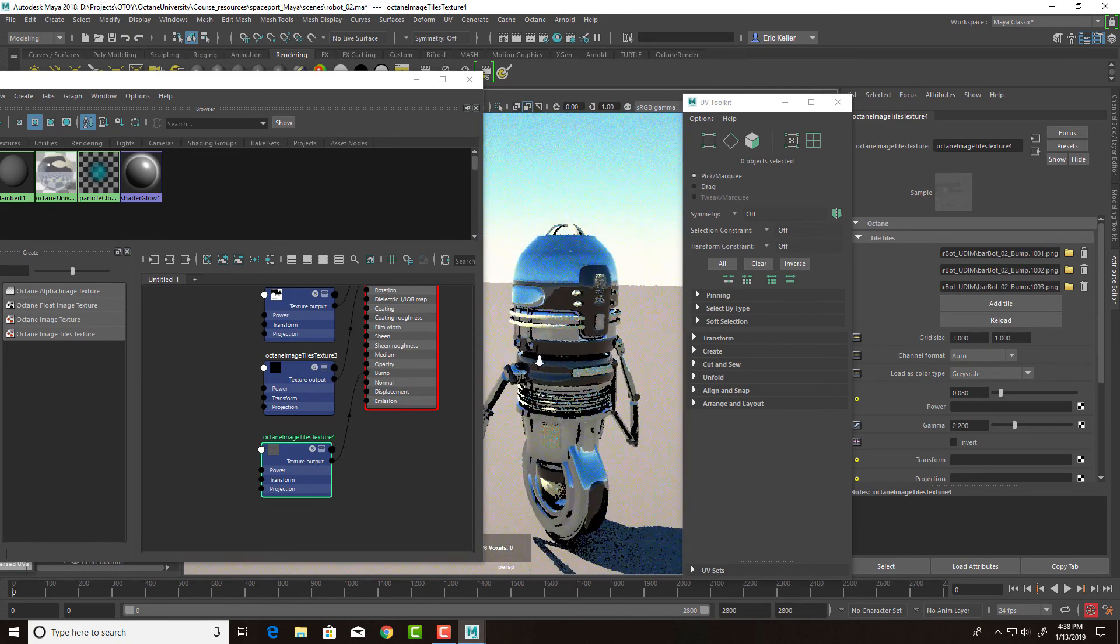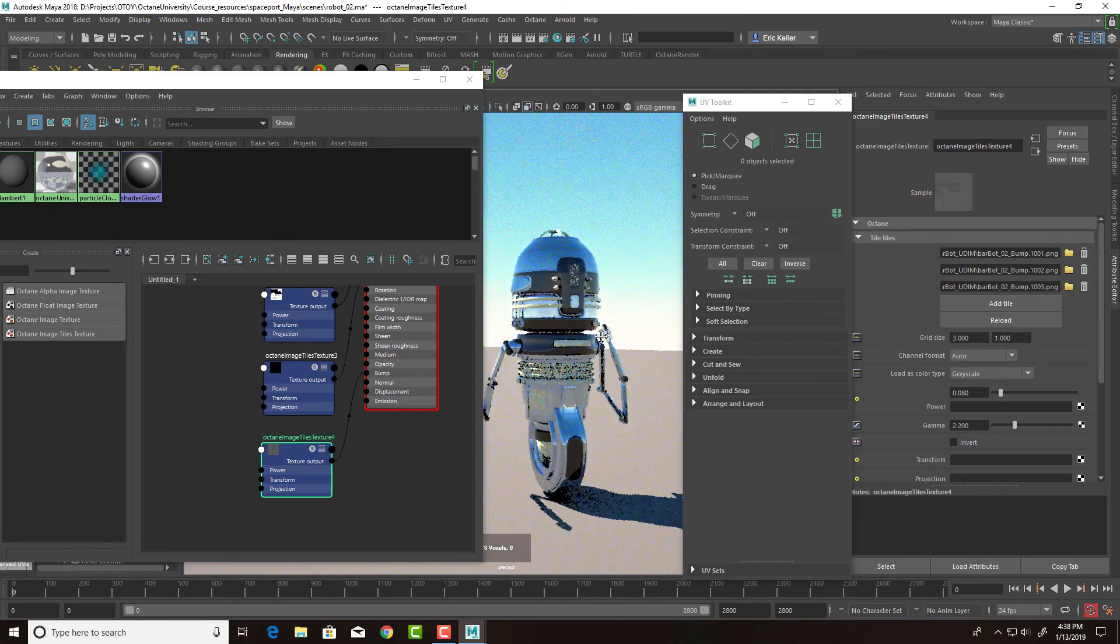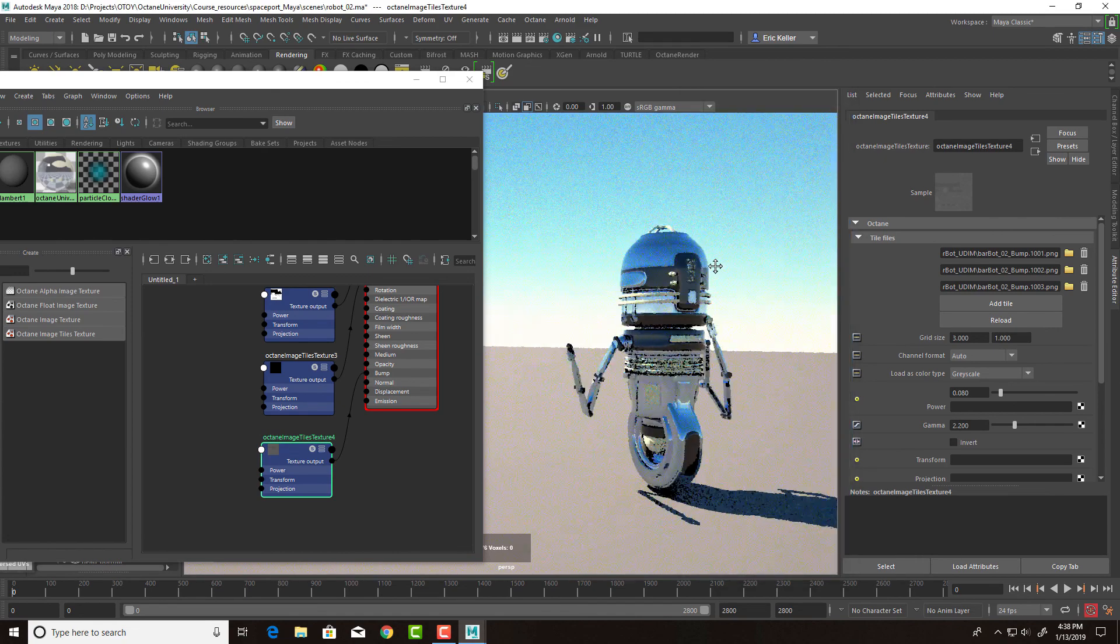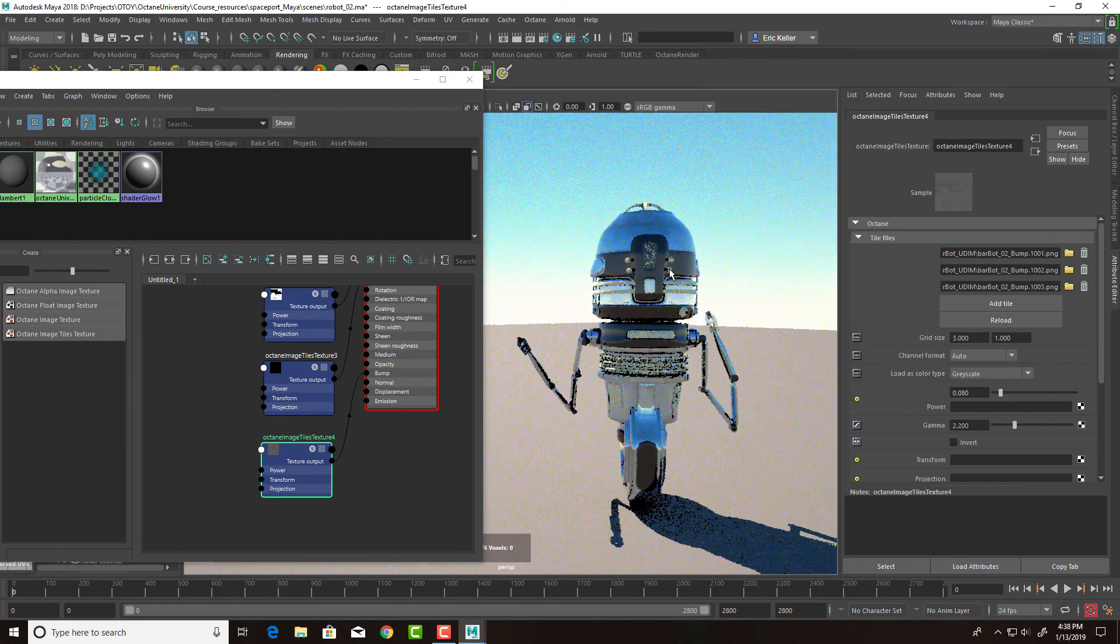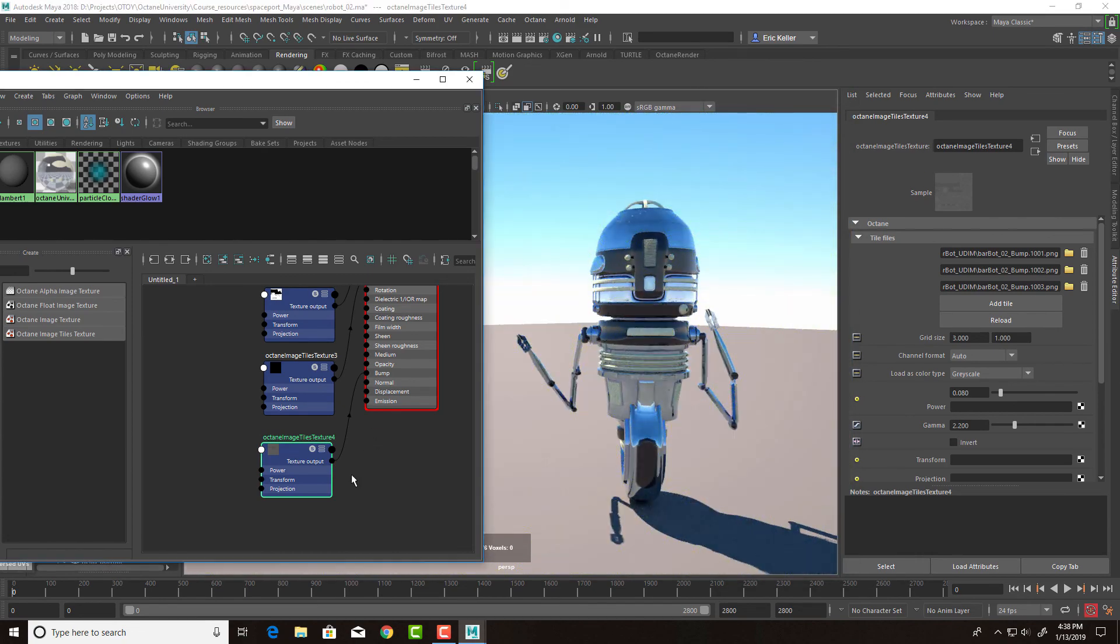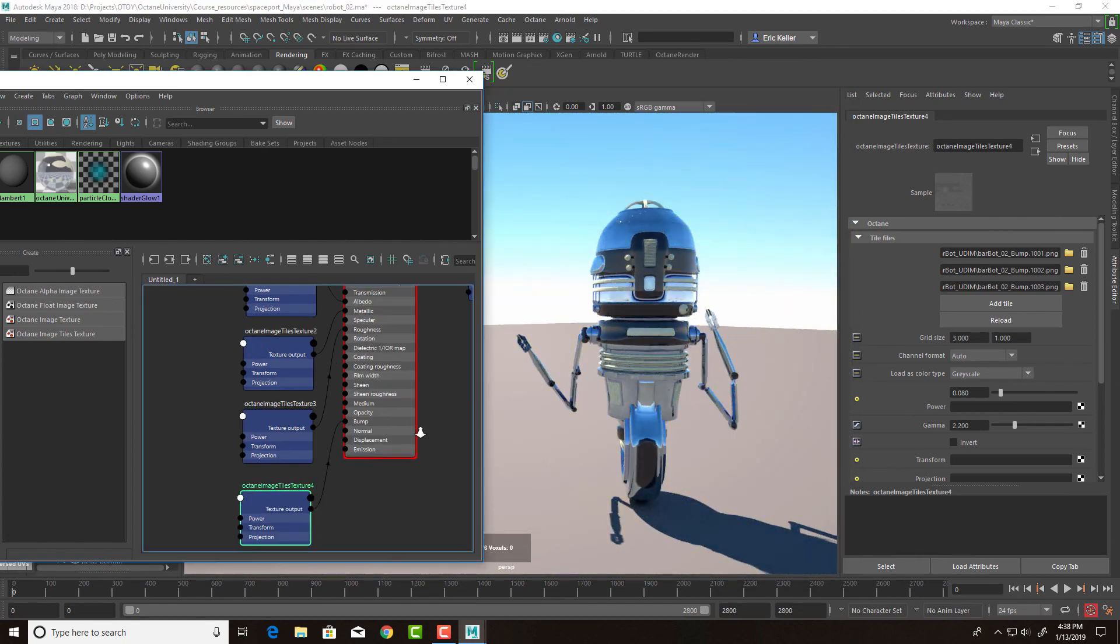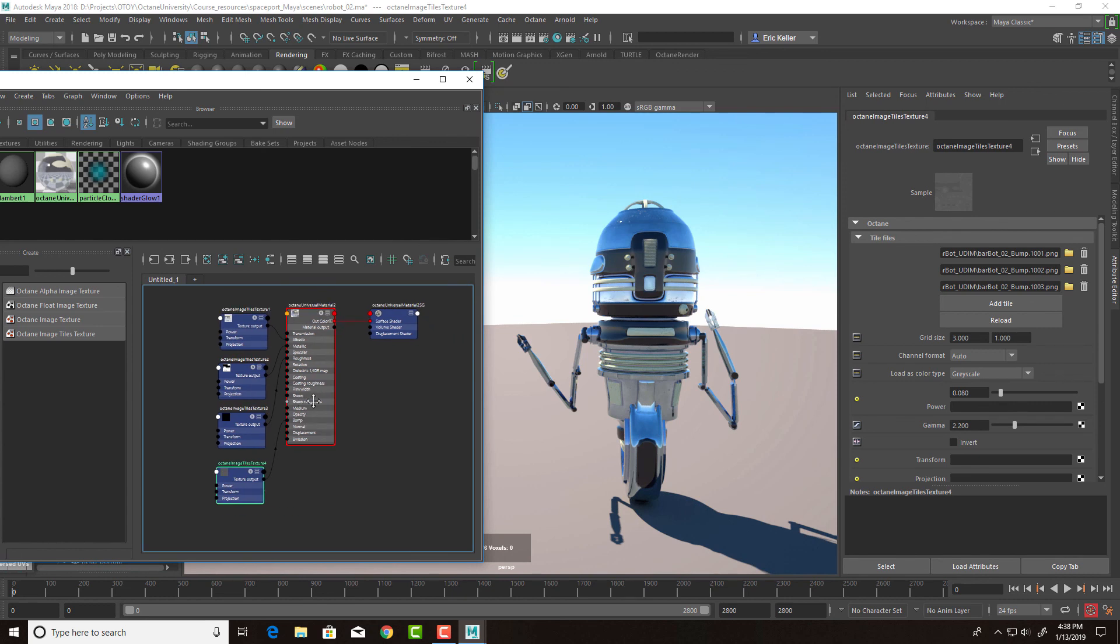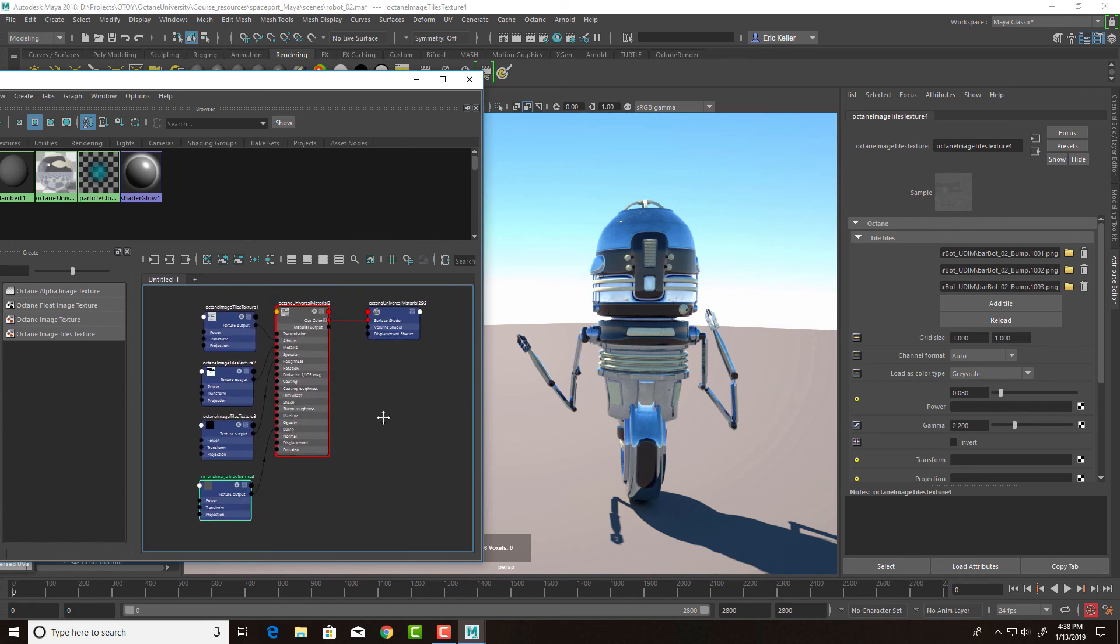So that's pretty good. Now we have our robot with all the textures applied. And this greatly simplifies the texture workflow when working with Octane for Maya.